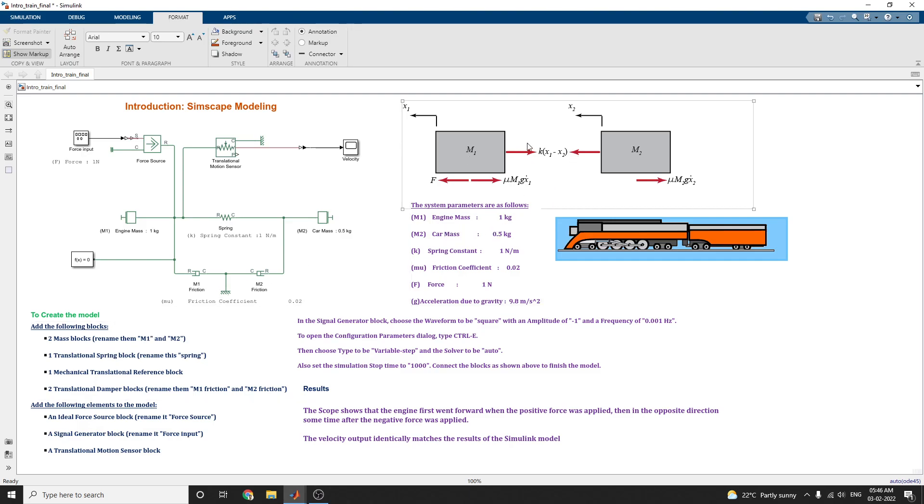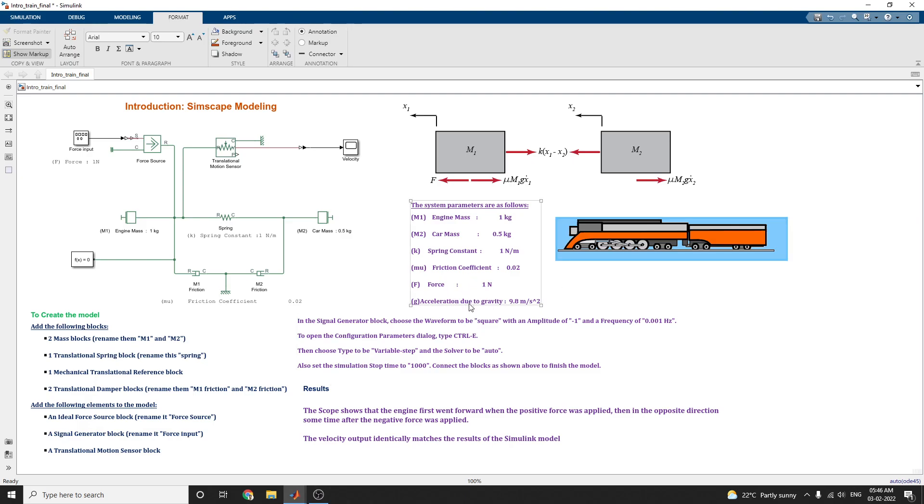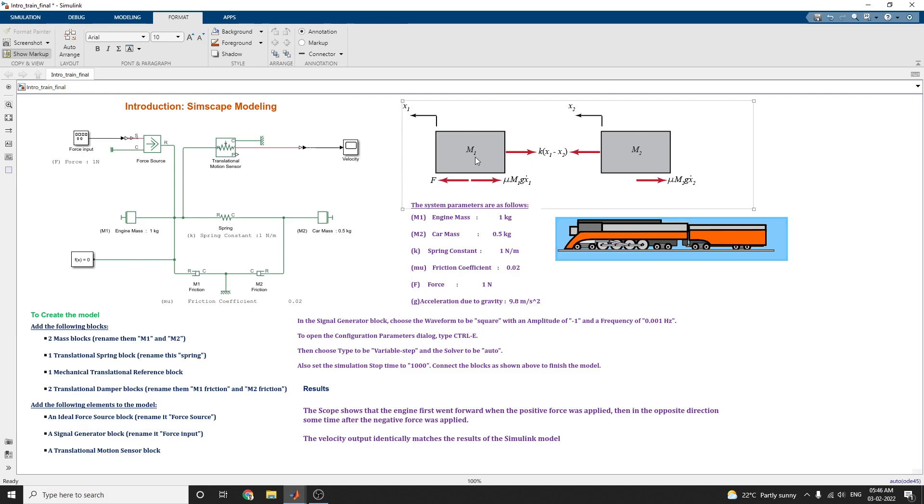The engine and the car are connected by a coupling of stiffness k value, this stiffness k value is 1 newton per meter. The force F represents the force generated between the engine wheel and the track. MU represents the coefficient of rolling resistance. These are the system parameters in the Simscape modeling. This is your train system, the equivalent physical setup is shown here.